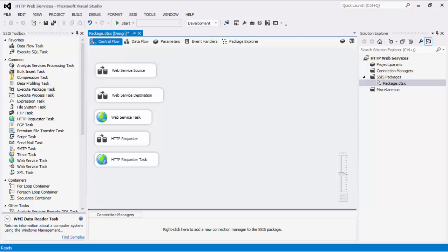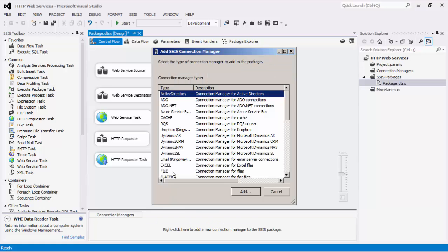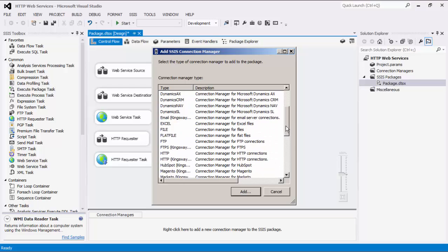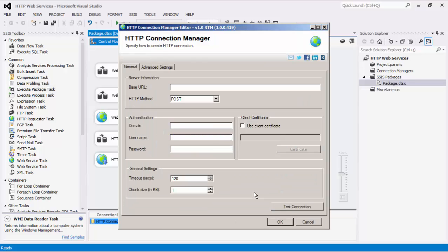Please note that you will be finding many similarities between all these components. Let's start by right-clicking the Connection Manager area. We will select the HTTP Connection Manager and press Add. We are now prompted to enter the server information, starting with the base URL that you would like to connect to. The HTTP method specifies how you would access the URL. There are three options available: GET, POST, and DELETE.